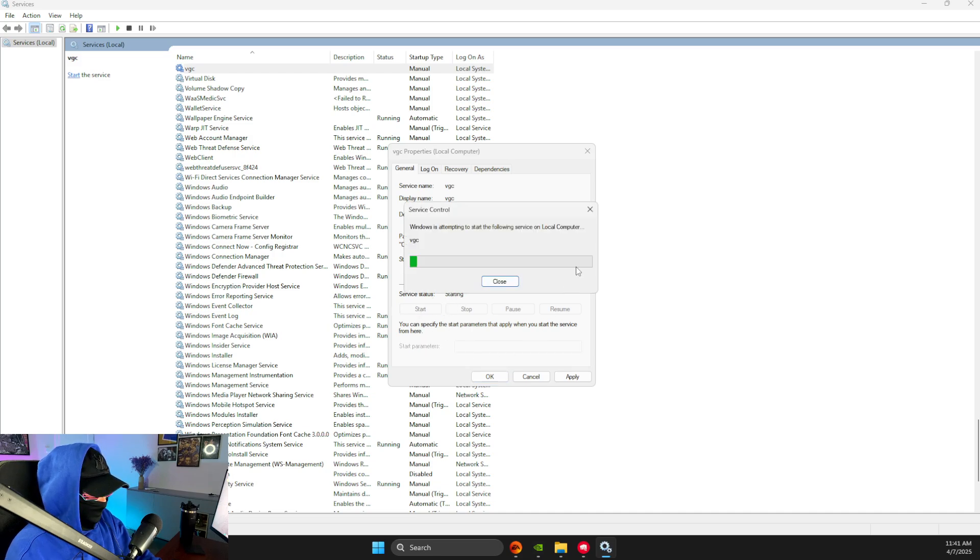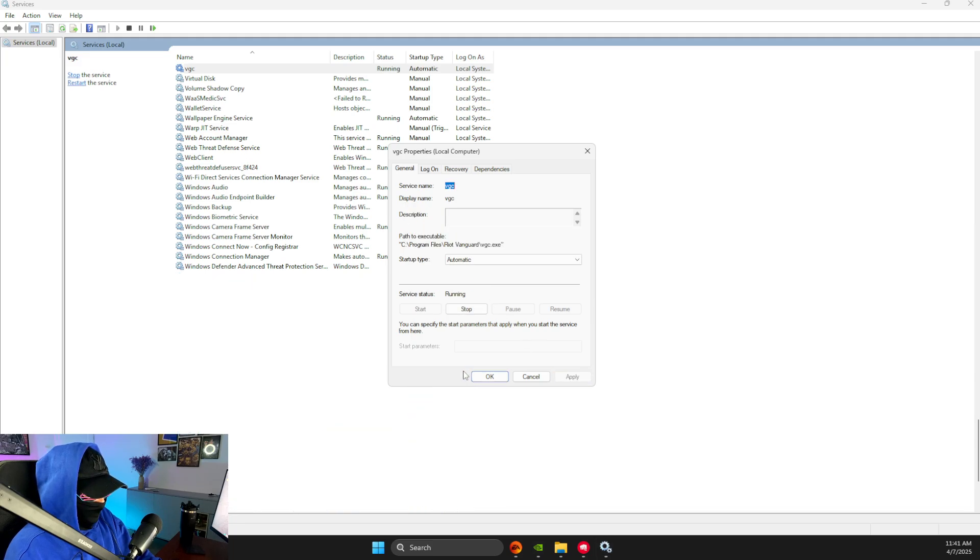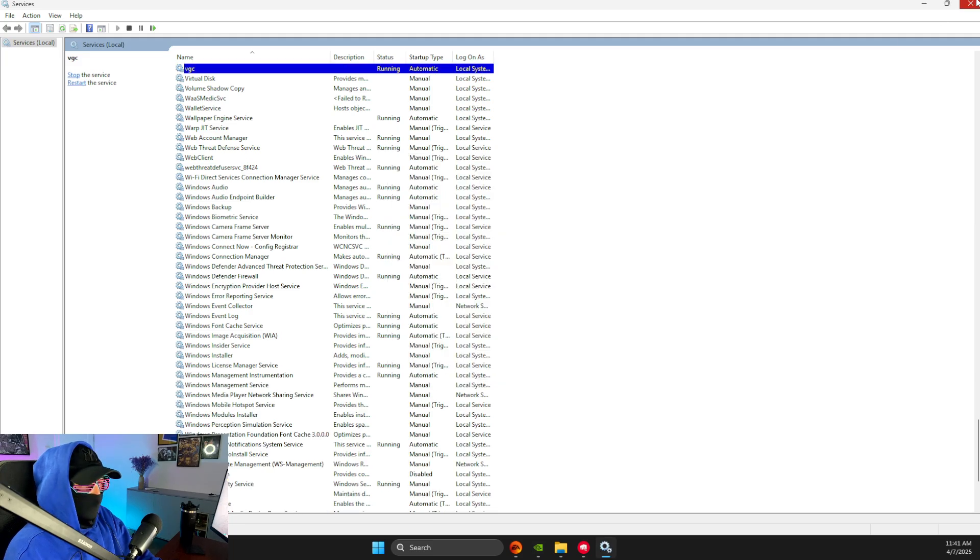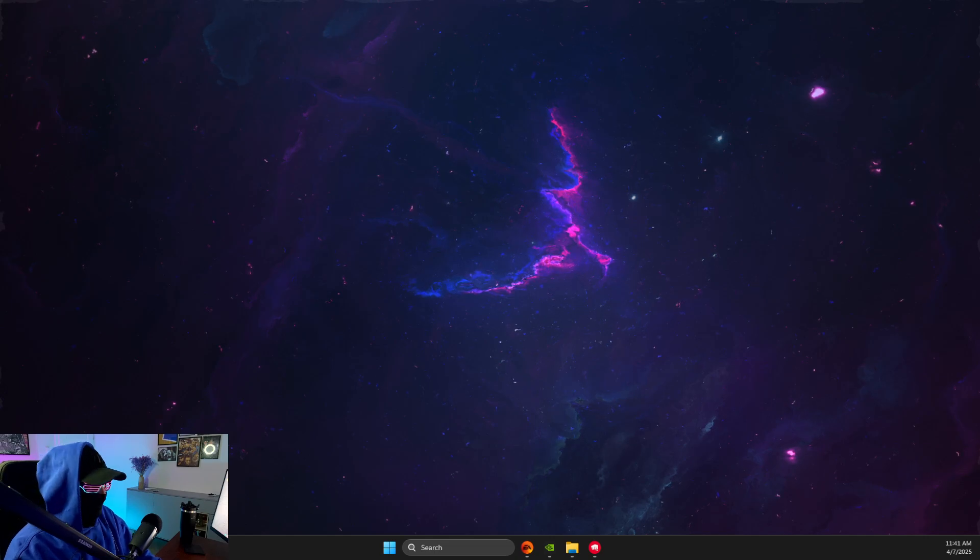If it's stopped, just press start and wait for a few seconds, and after that apply OK, and the issue should be solved.